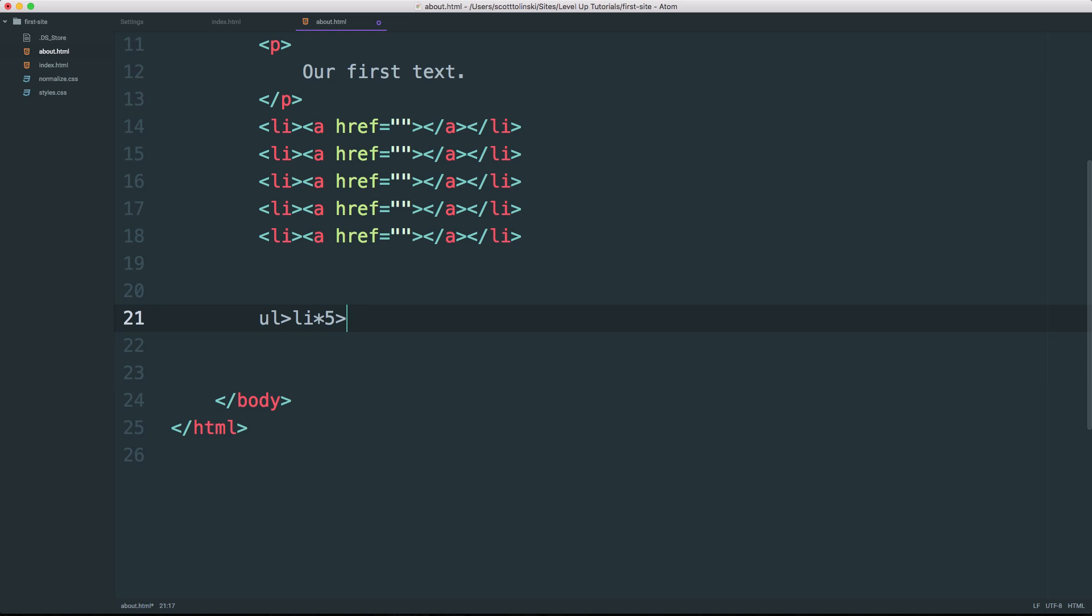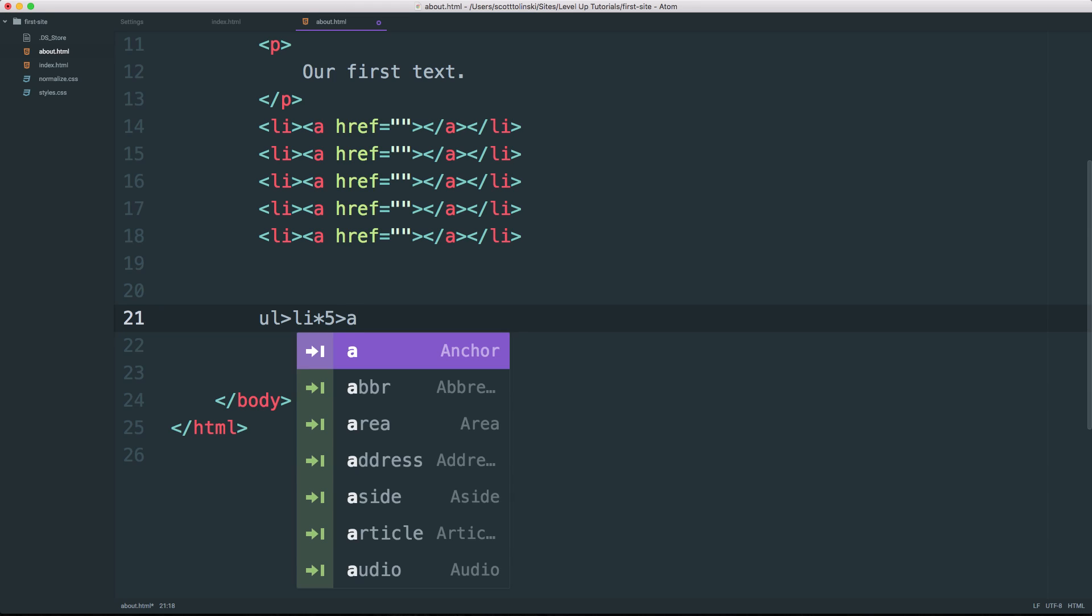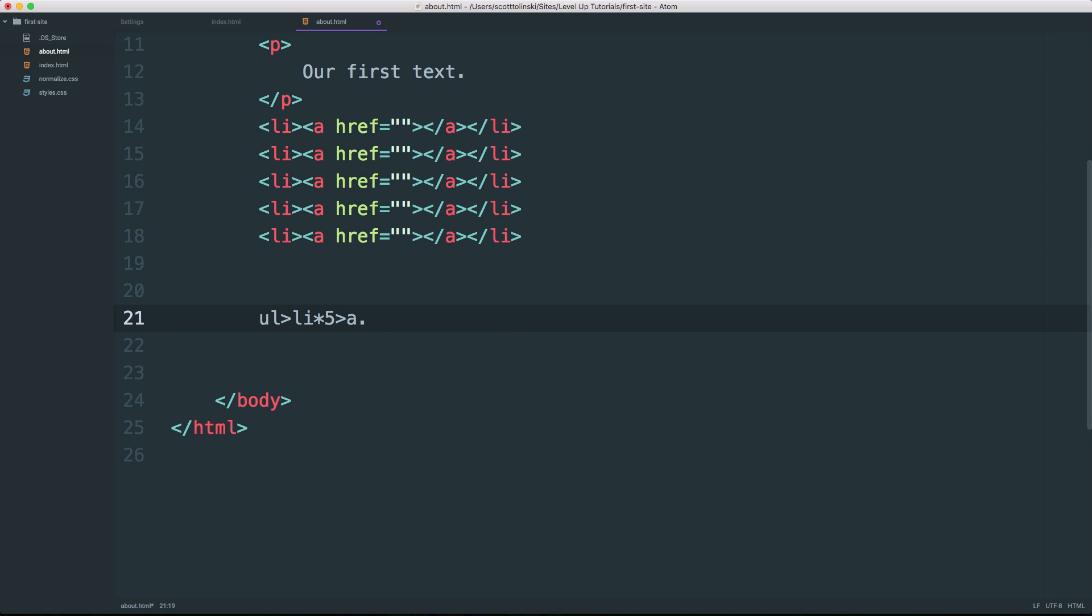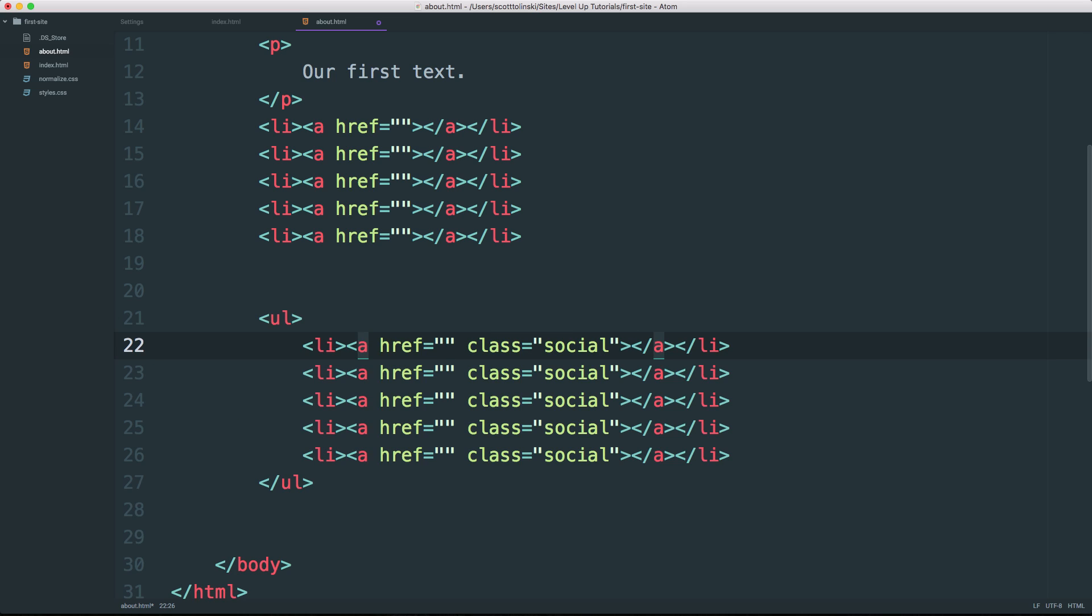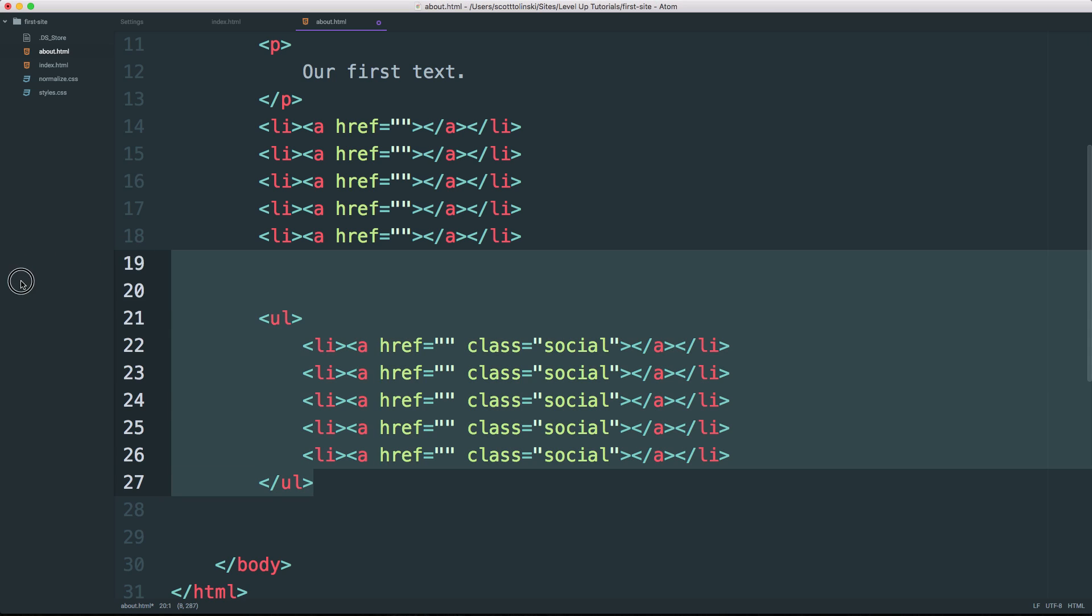Now when we do the greater than sign this time, what it's going to actually say is inside of every single one of those list items and then we can have an anchor tag. Now let's say we want the anchor tag to have a class of, let's say, social. We can do that just by saying dot social. Now once this is all here, you can simply just hit tab and be amazed as this entire little snippet gets filled out for you.